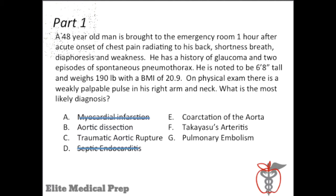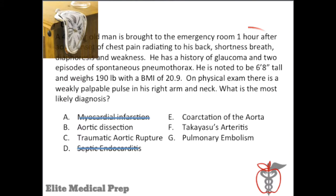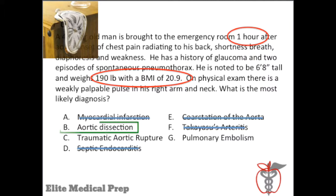Also paying attention to time, we know that the patient's pain is acute in onset, and thus both coarctation and Takayasu's should be eliminated. Note that neither of these diseases fit the demographics of this patient. Finally, additional clues — such as the patient's tall, thin body habitus (his BMI is at the low end of normal) and his weak pulse in the right arm — lead to a diagnosis of aortic dissection.